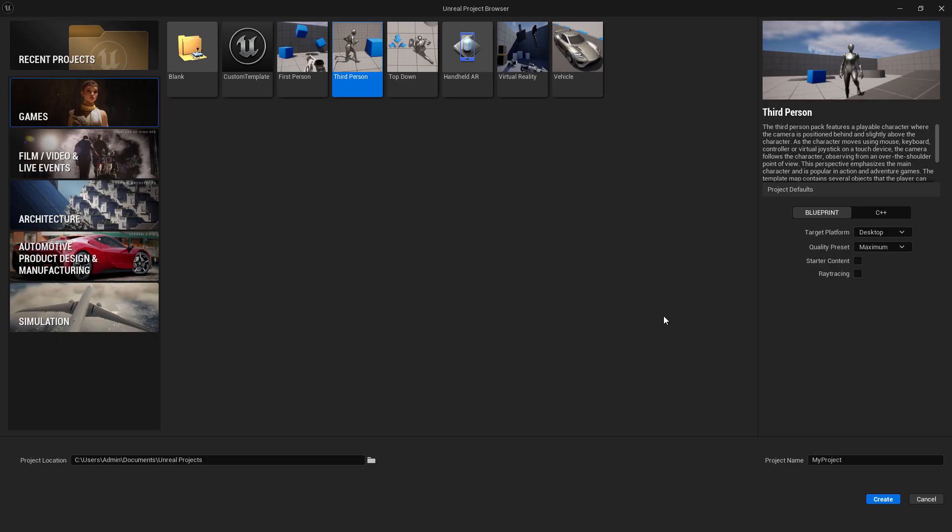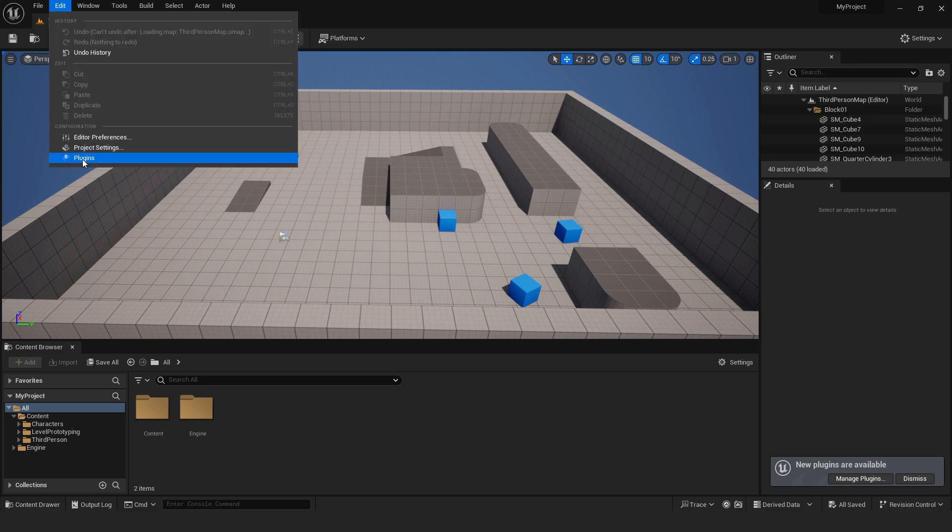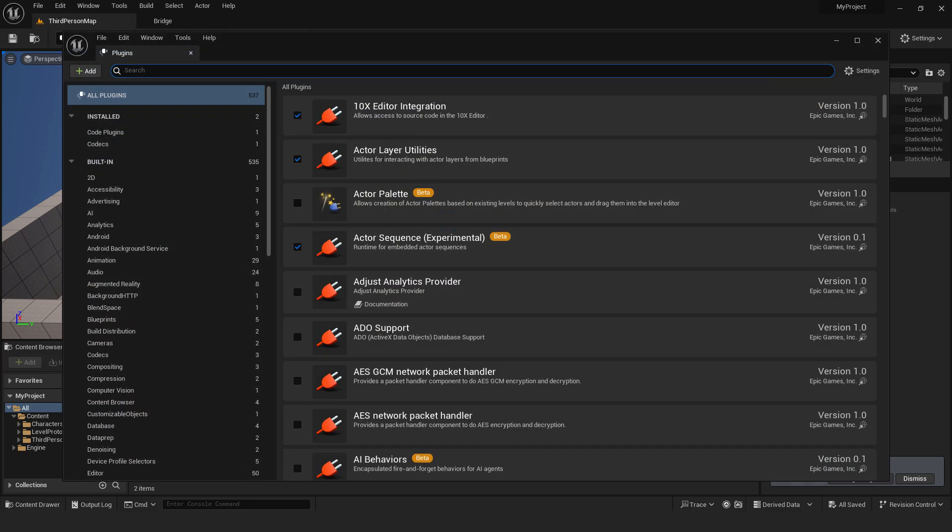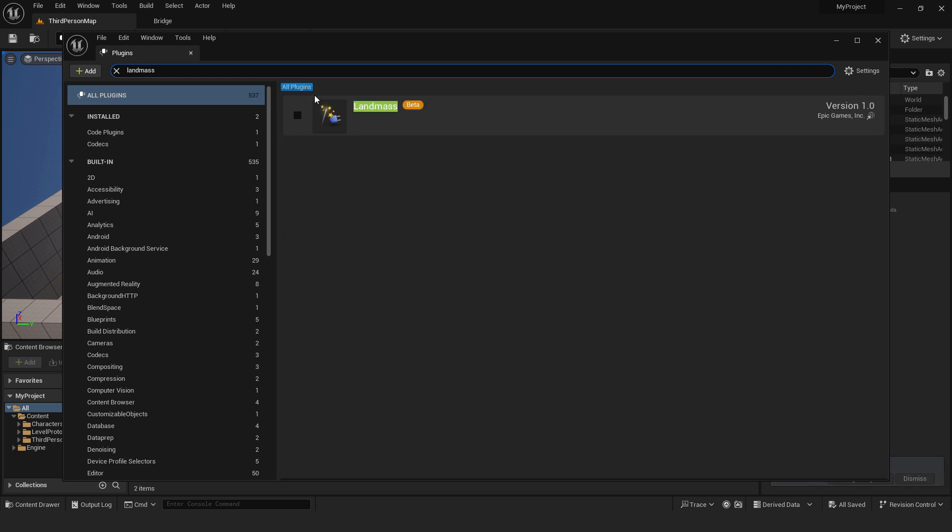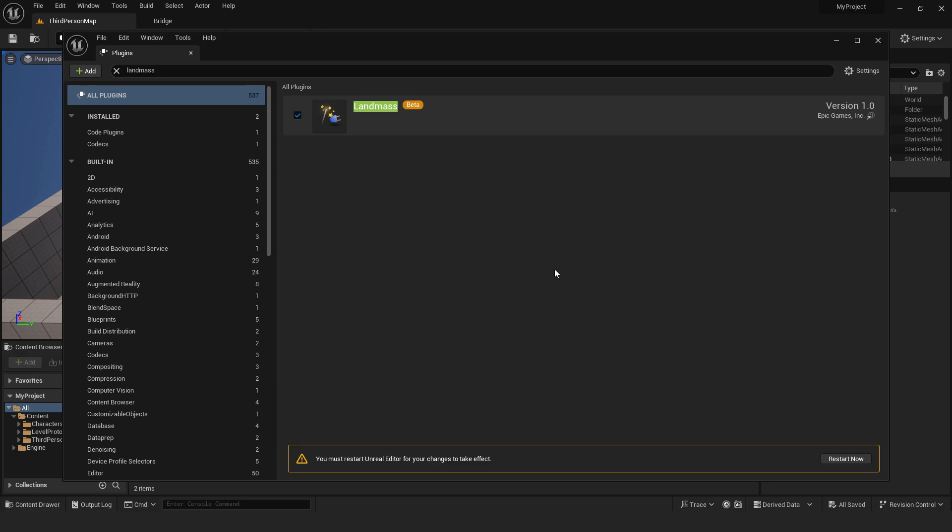Let's create one project, go to games, third person and create my project. Over here we need to enable the free plugin, go to edit, go to plugins and over here type in landmass and you will see this landmass plugin, select it, click yes and restart your engine.